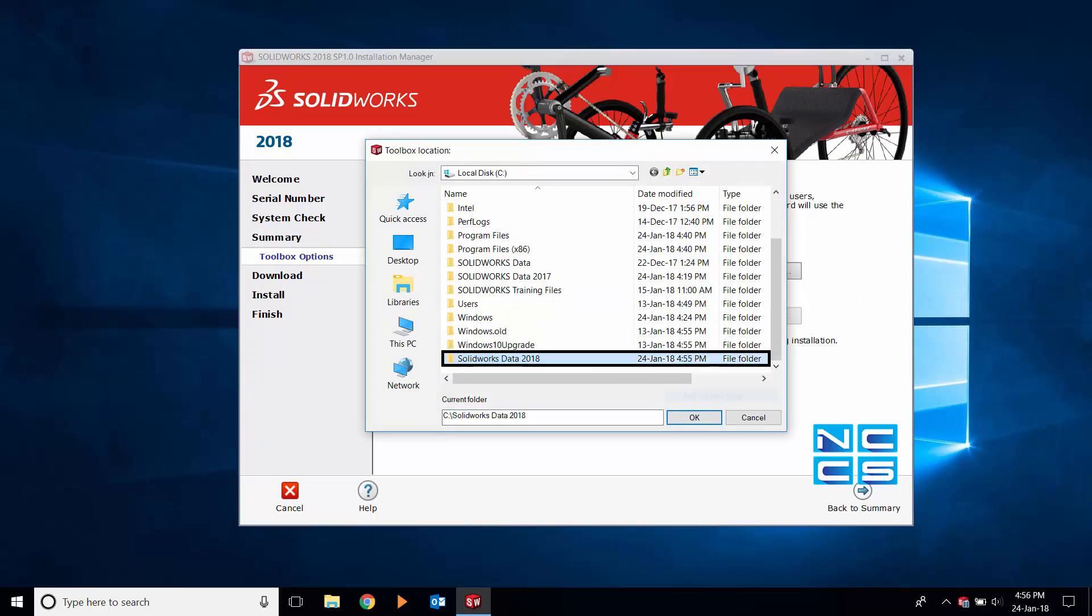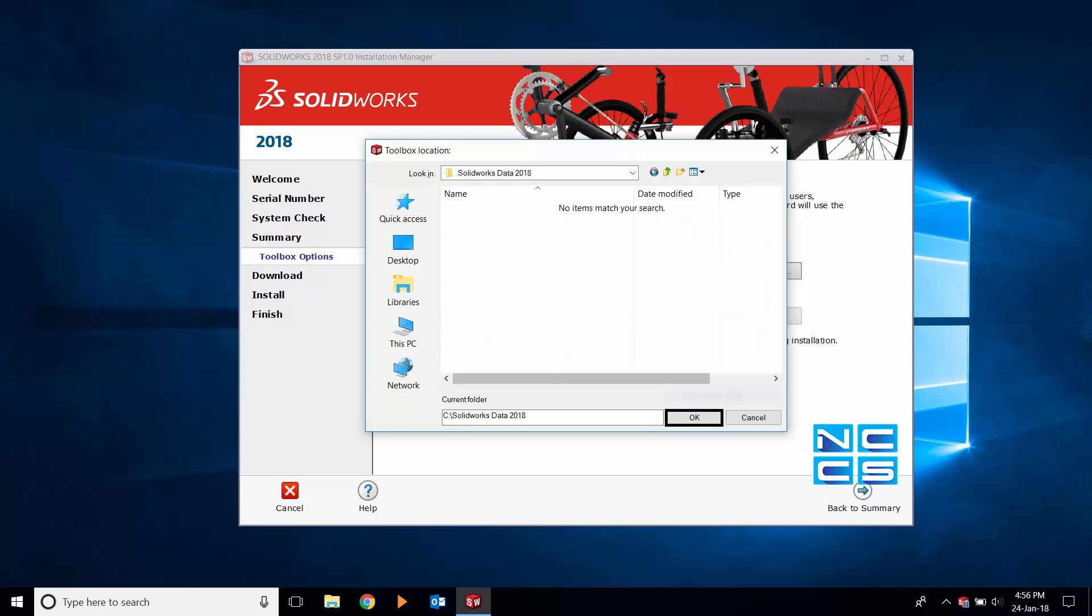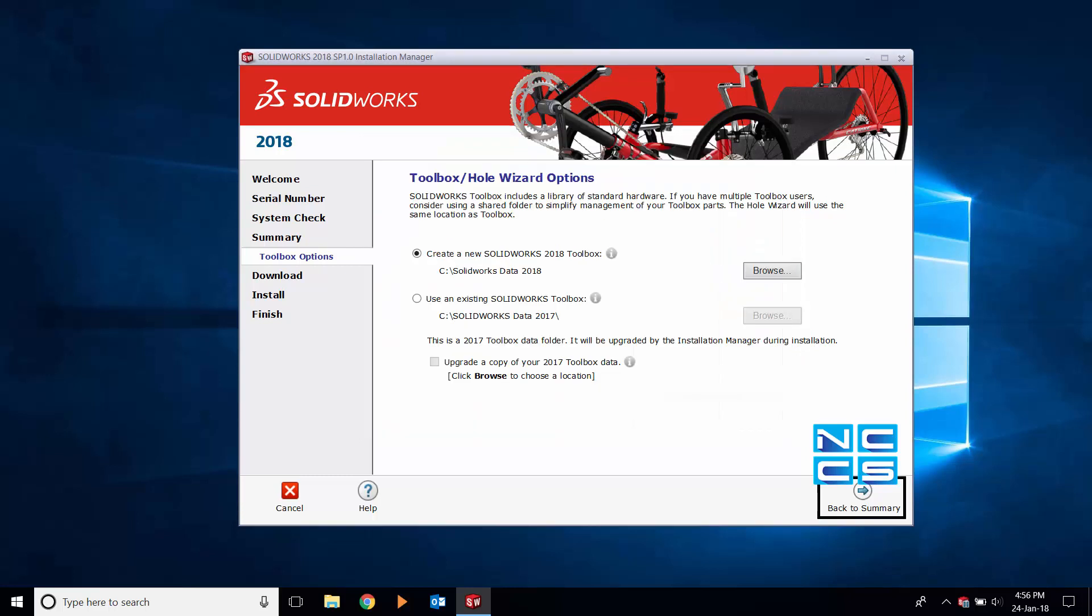Title your folder SOLIDWORKS data 2018 or whatever title you see fit. Open the folder, click OK, and then return to summary.